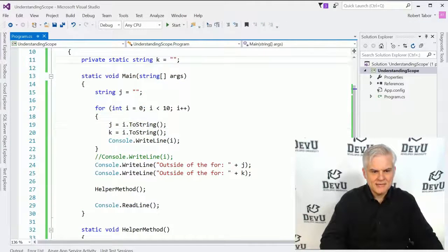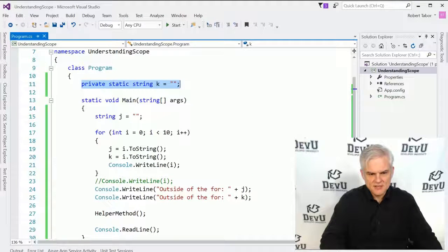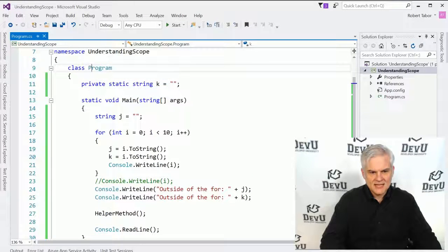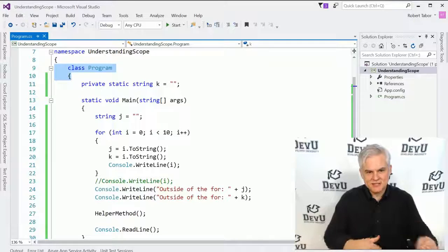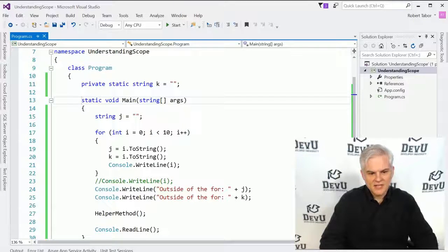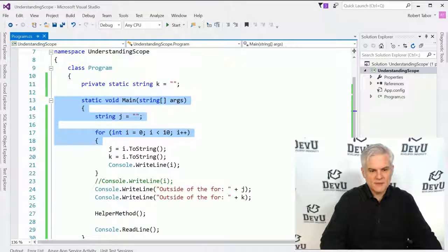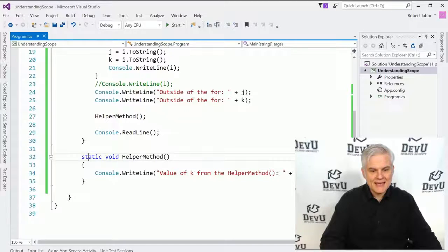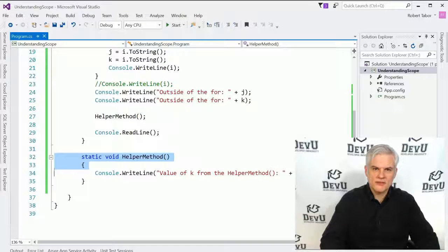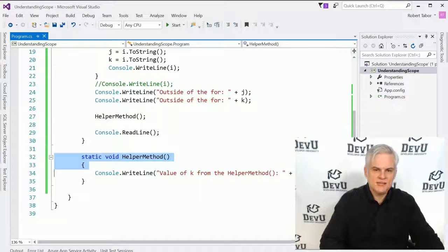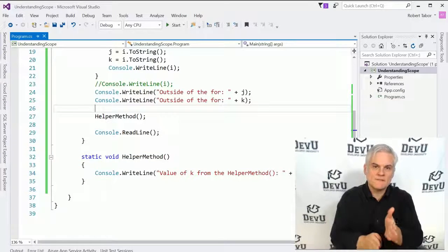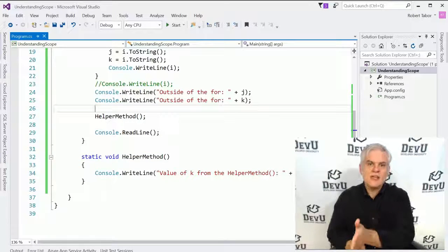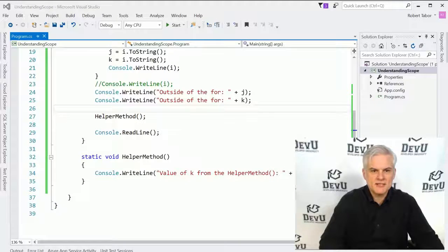But the real question is, what if we were to create a helper method, static void, and we'll just call this helper method. And here we'll go console dot write line, and we'll say this is the value of k from the helper method. Now, here we'll call the helper method, like so. Will this work? We'll be able to access the value of k as it was set inside of our for loop, outside of our static void main. Let's run the application. And you can see that we can, in fact, get the value of k from the helper method.